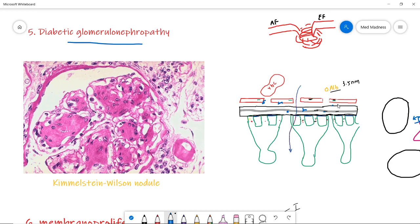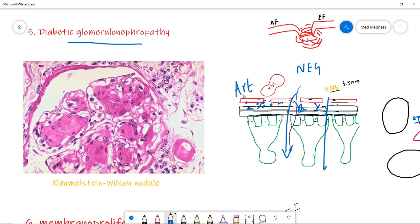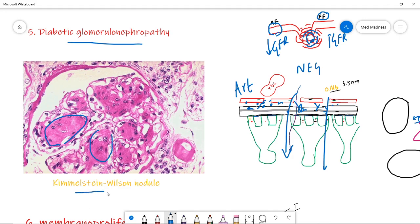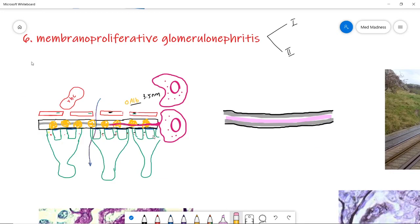Next is diabetic glomerulopathy. When blood sugar is very high, it sticks to blood vessel walls without the help of enzymes — this is called non-enzymatic glycosylation — damaging the membrane and causing protein loss. These proteins also deposit on vessel walls, causing arteriolosclerosis. Importantly, arteriolosclerosis first affects the efferent arteriole, increasing GFR and causing hyperfiltration injury; over time it also affects the afferent arteriole, decreasing GFR. On light microscopy you see Kimmelstiel-Wilson nodules, caused by mesangial cell damage and proliferation.